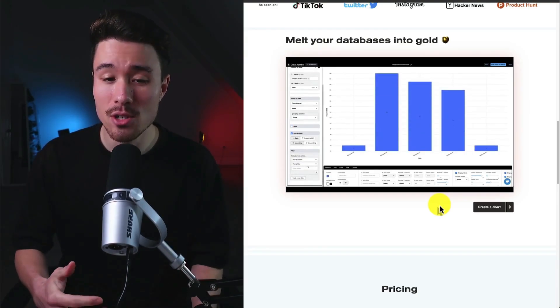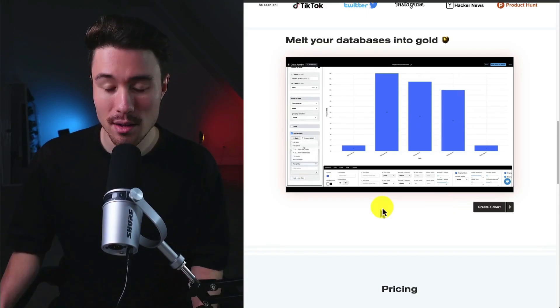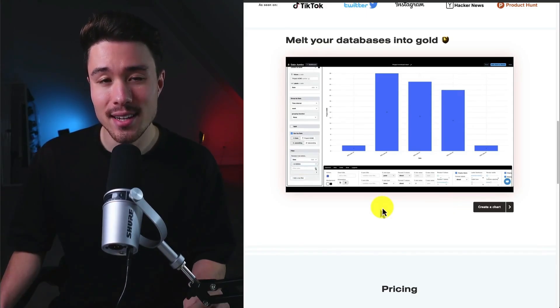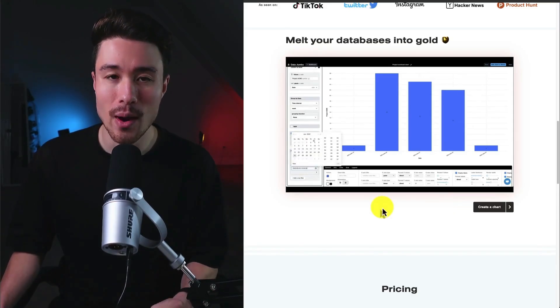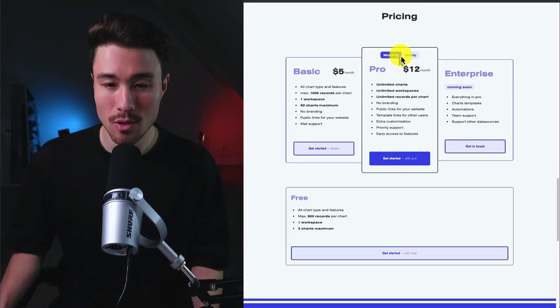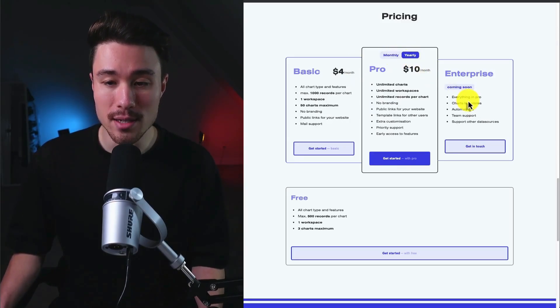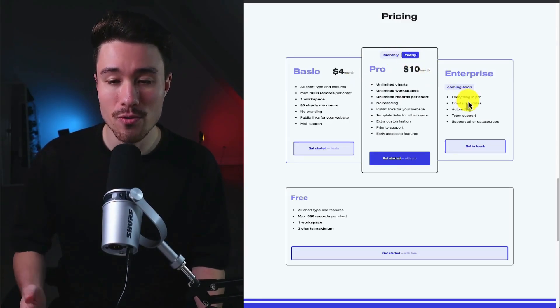It utilizes Notion as that's such a popular way to store data. In terms of revenue generation, they charge on a monthly and yearly basis and they're also focused on enterprise plans.